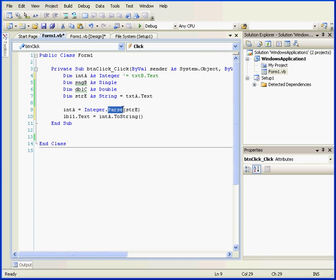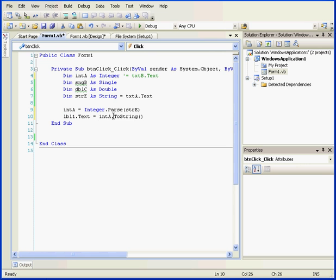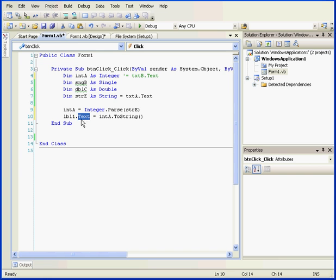Next, we explicitly converted this value to the integer data type using the parse method. Then, we stored the value in integer A. In the next line, we convert this value back to a string using the toString method. We pass this value to the text property of the label control LBL1.